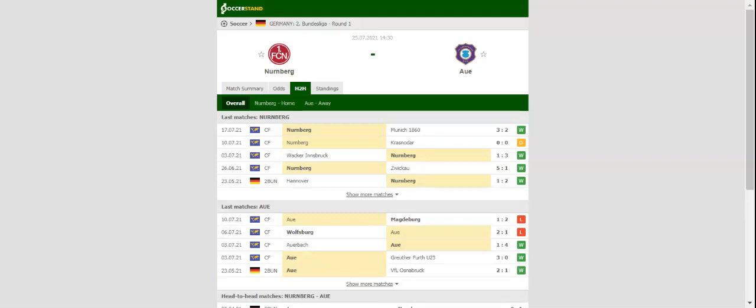This match will be played on 25-07-2021 at 14:30. Prediction: 2-1.